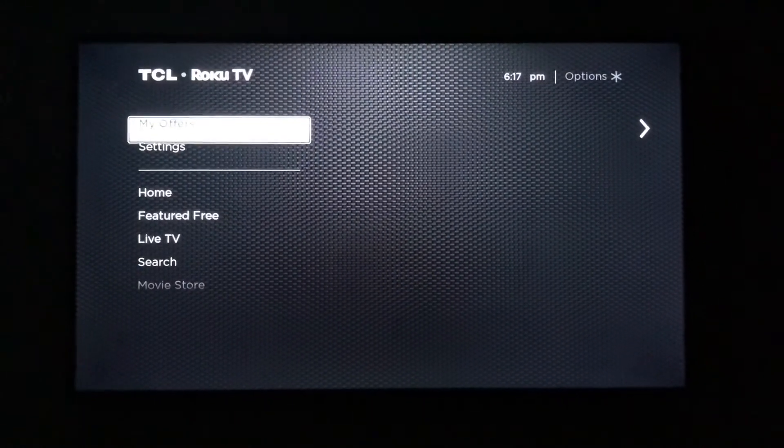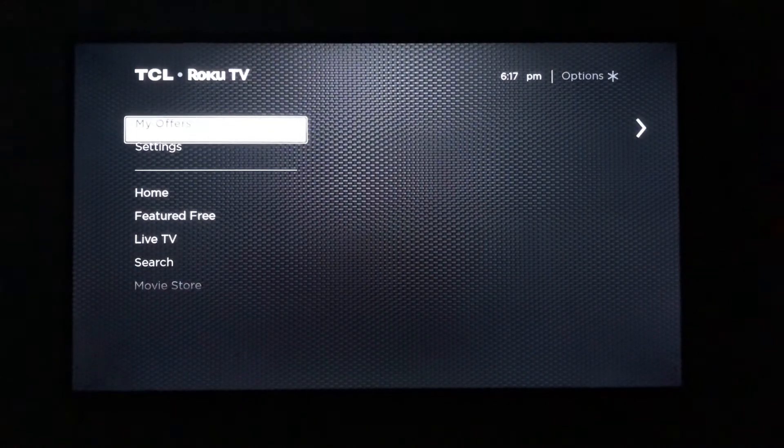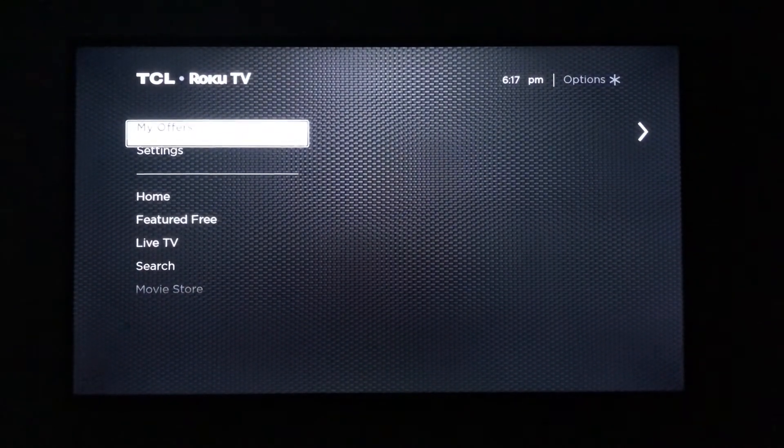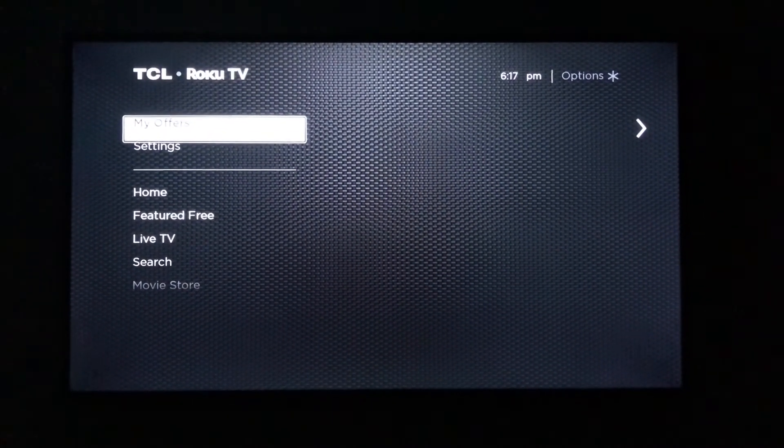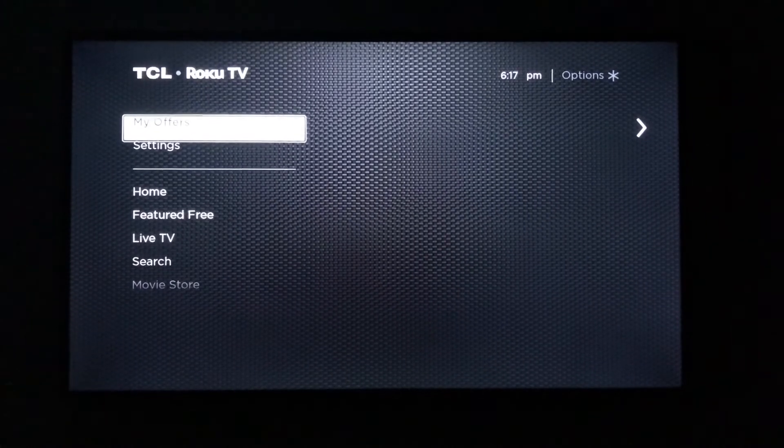If done correctly, your menu should automatically scroll to the bottom by itself, and then pause.